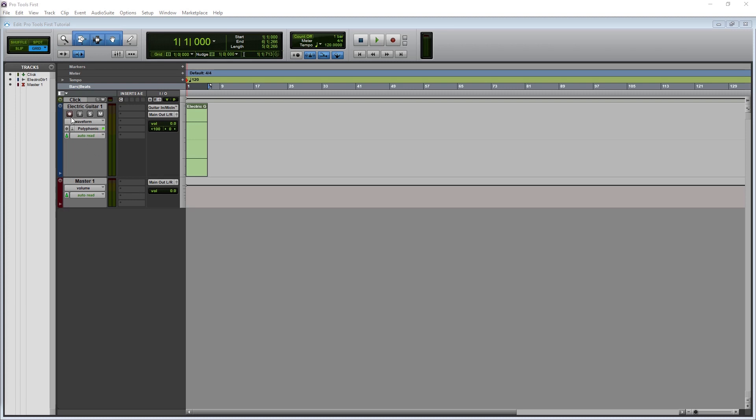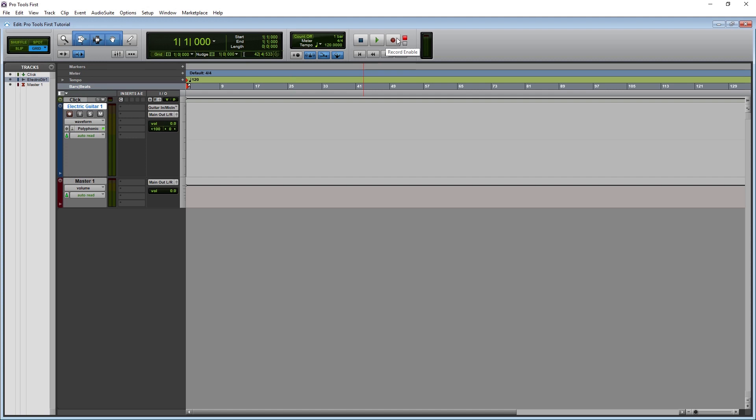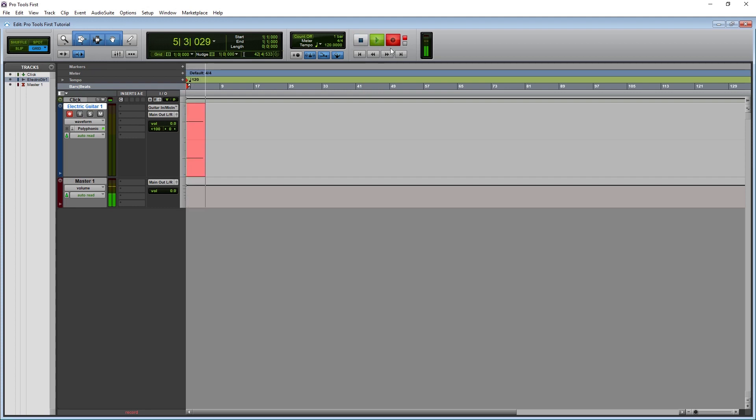After all of this is set up, including selecting the input, we can arm the track for recording. Press the arm button on the track to arm it for recording. Then press the record button in the transport. At this point, the entire project is set to record, and we've told Pro Tools which track we want to record on. Now just press the play button to record. After you're done, it's best to disarm that track right away.